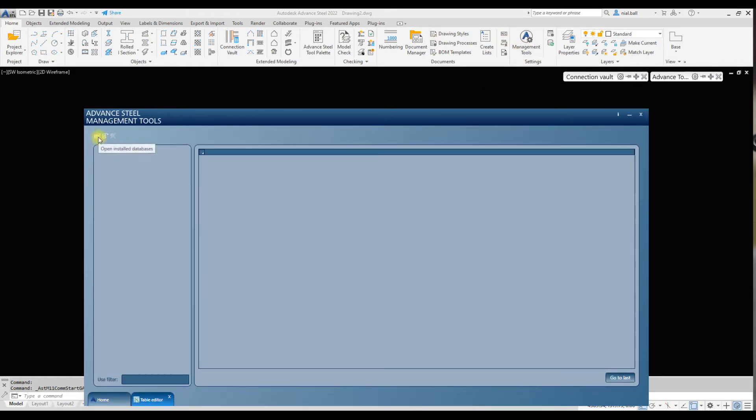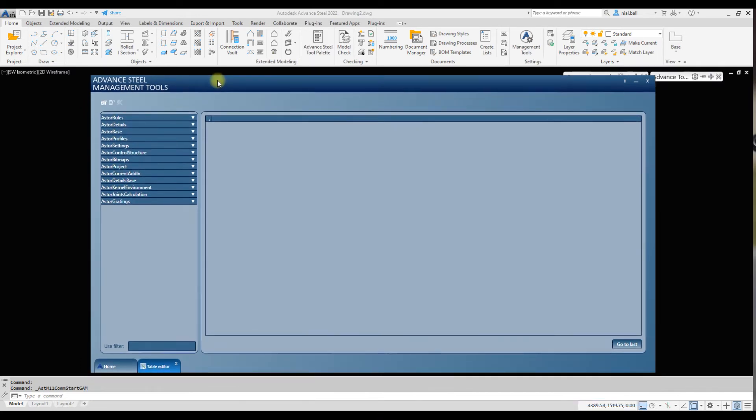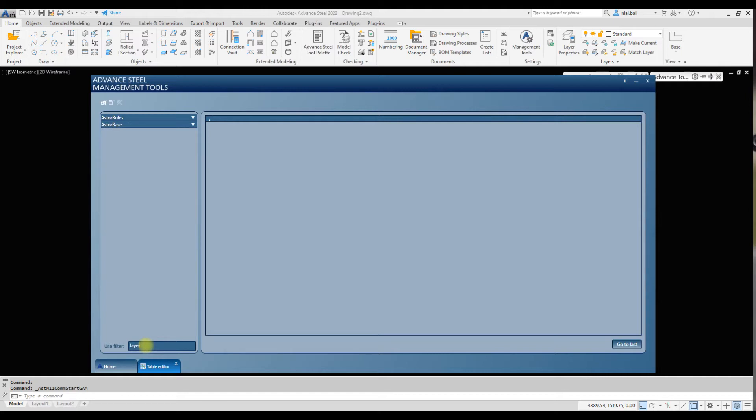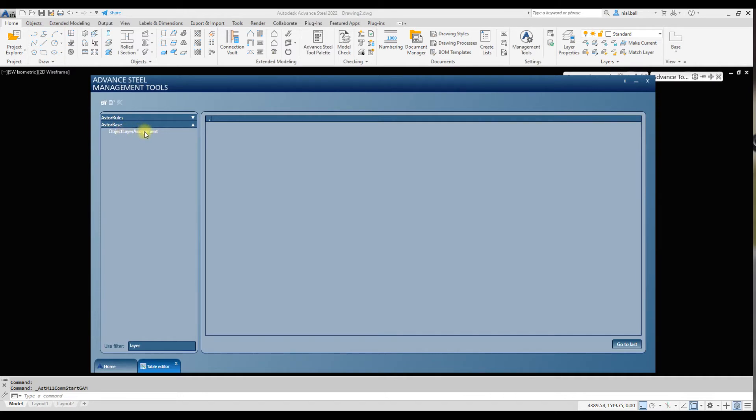Home ribbon menu, management tools, table editor. First thing we need to do is open the installed databases, so we click on this tool here. We could hunt through there and look for the database table that controls layer assignment, but we have an easier way. We can use the filter. If we type in 'layer,' you can see it features in two tables. We're interested in AS_base object layer assignment.